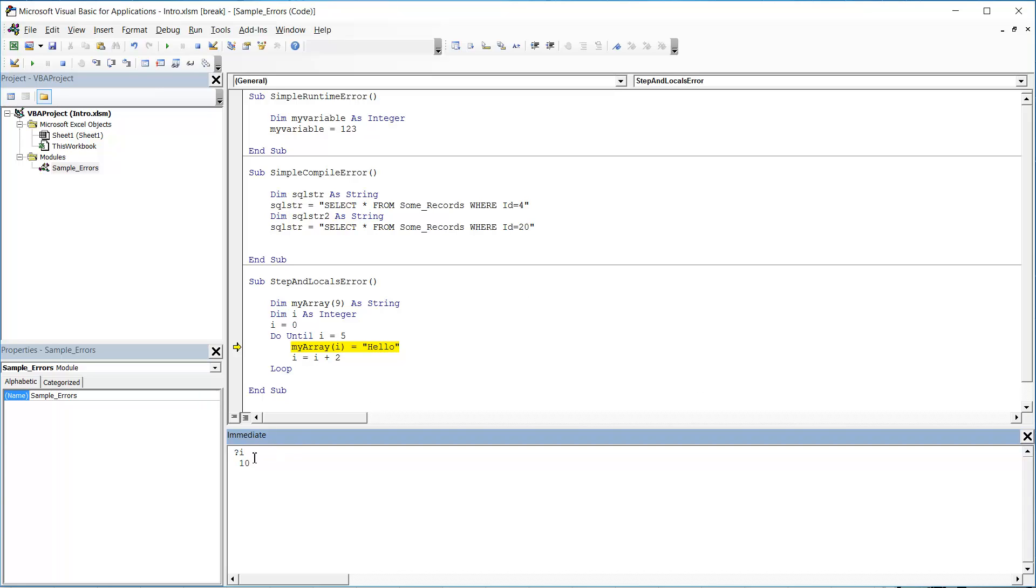So this is really useful because it means I know it's going wrong once I has become 10, which we would have been technically been able to work out on our sixth run through of this code. But in other examples such as these SQL ones up here where you might have really long SQL strings, that can be really useful.